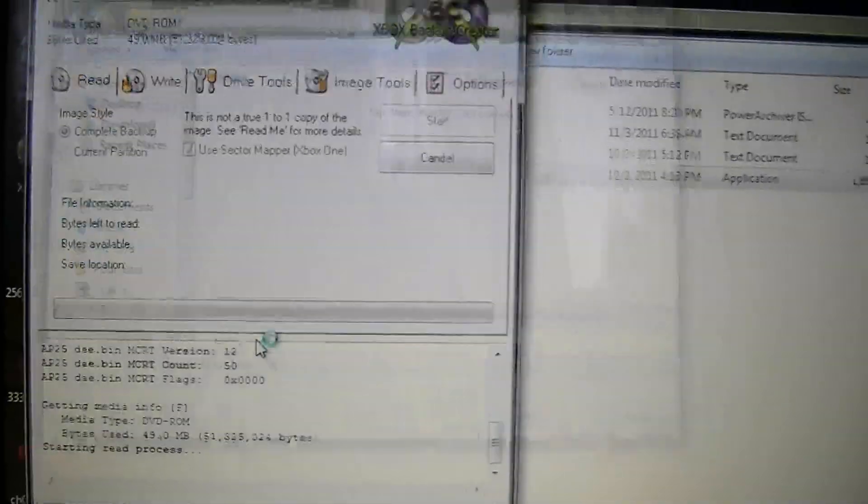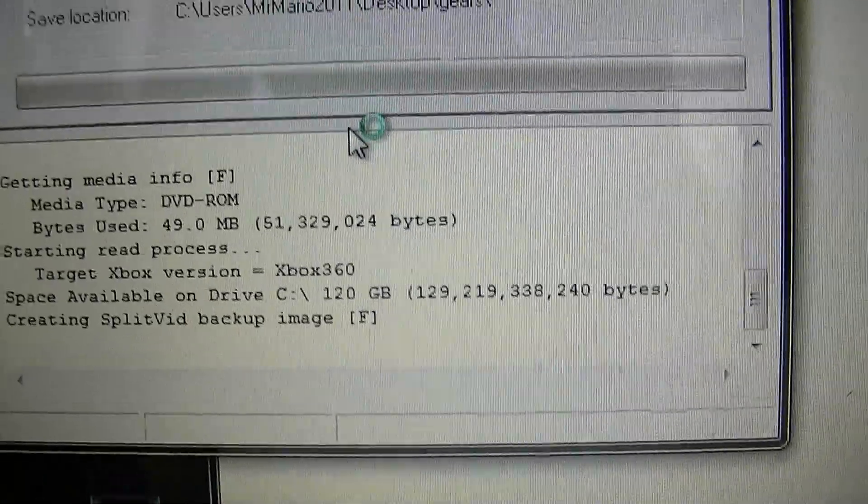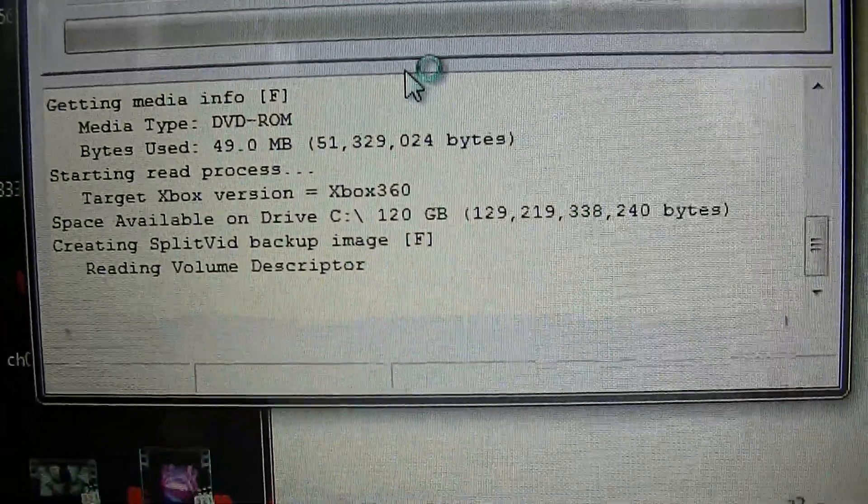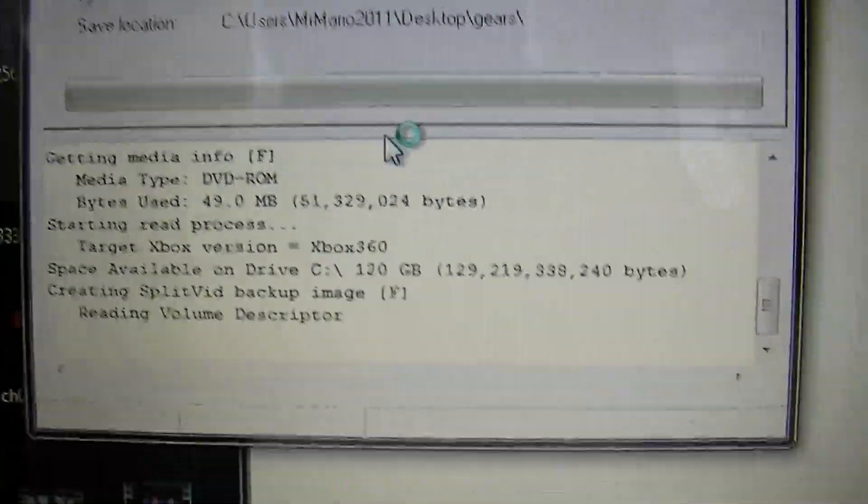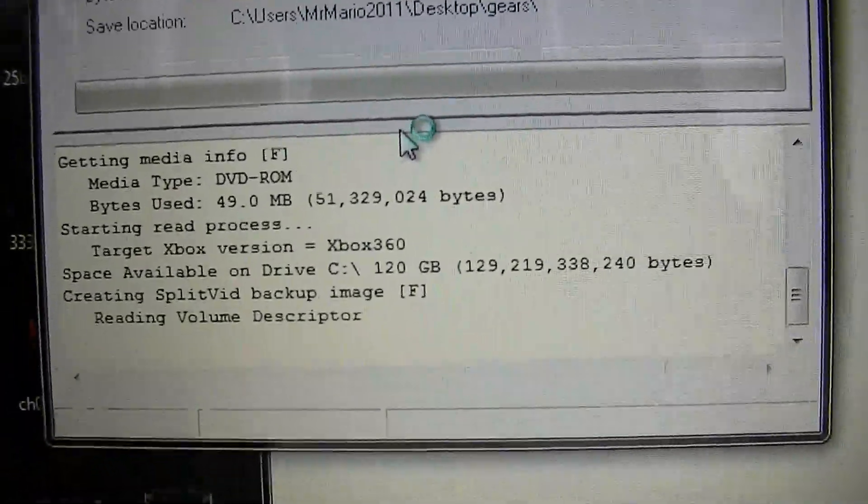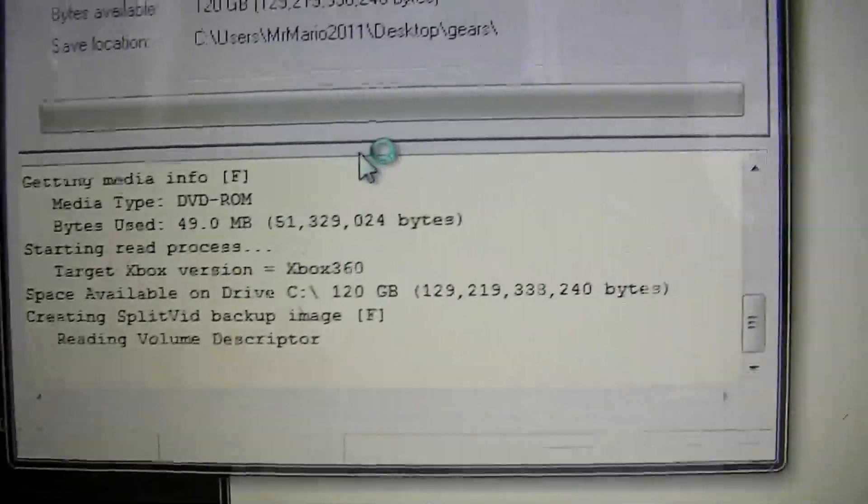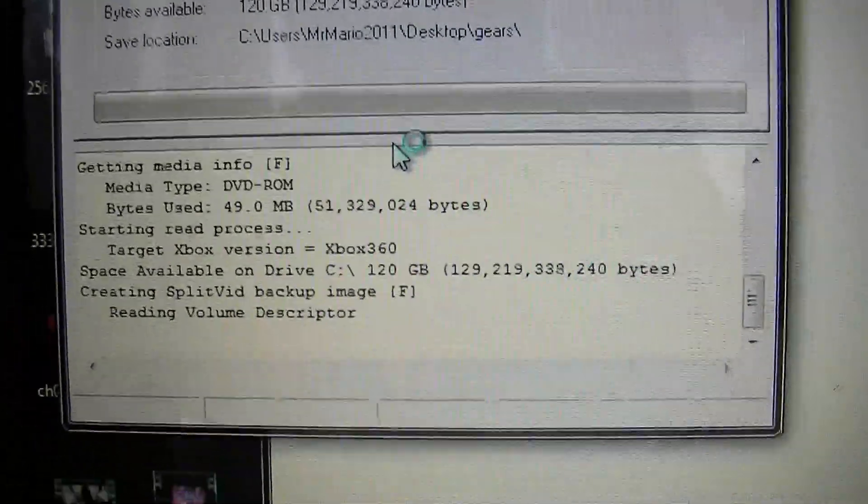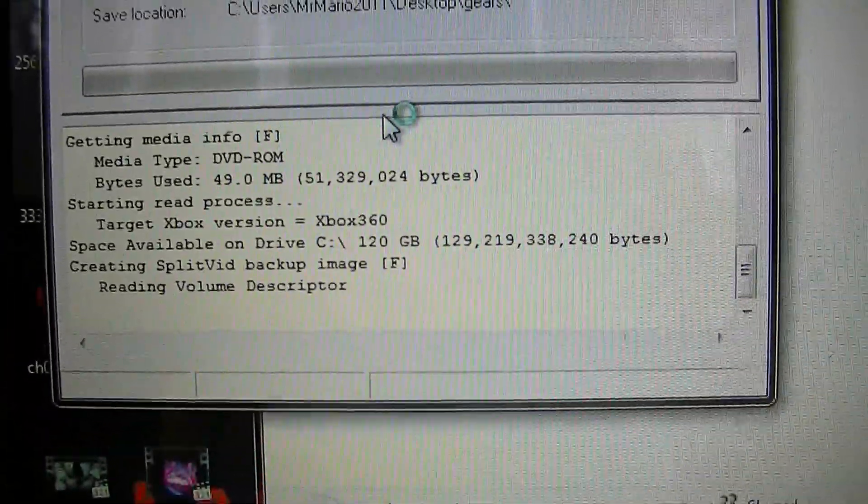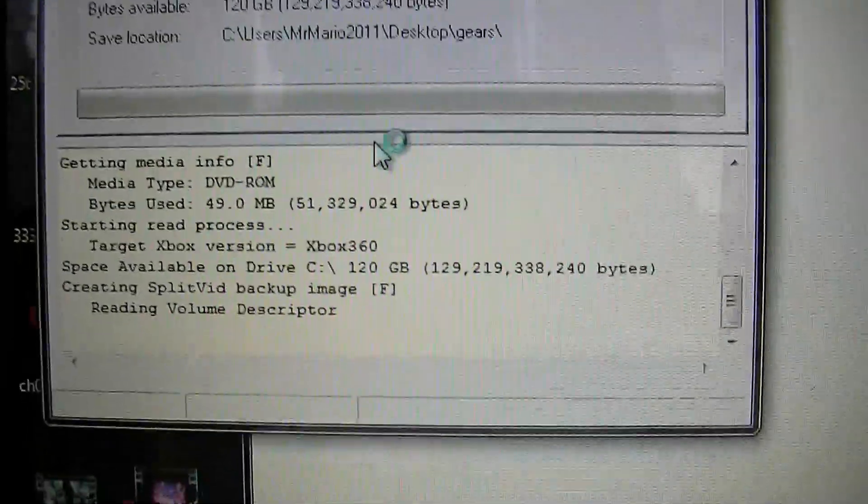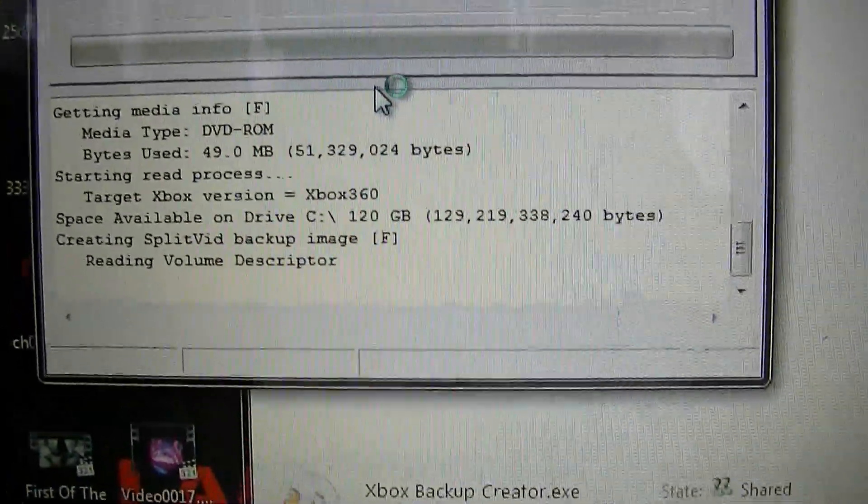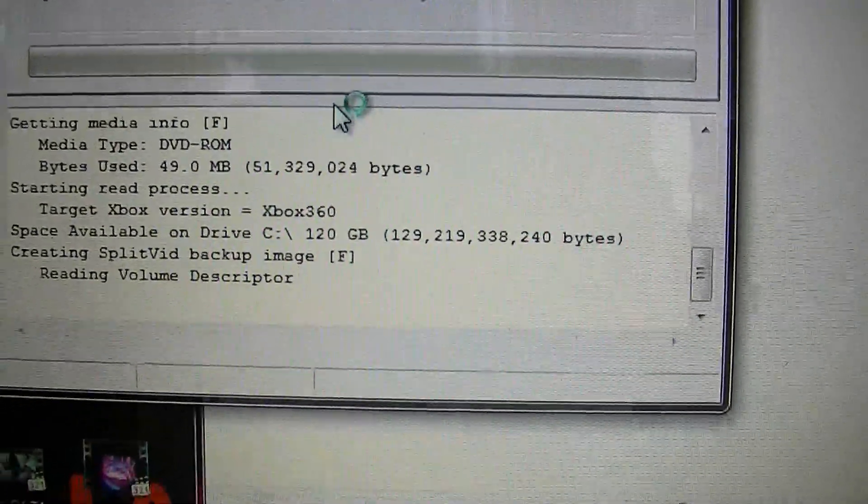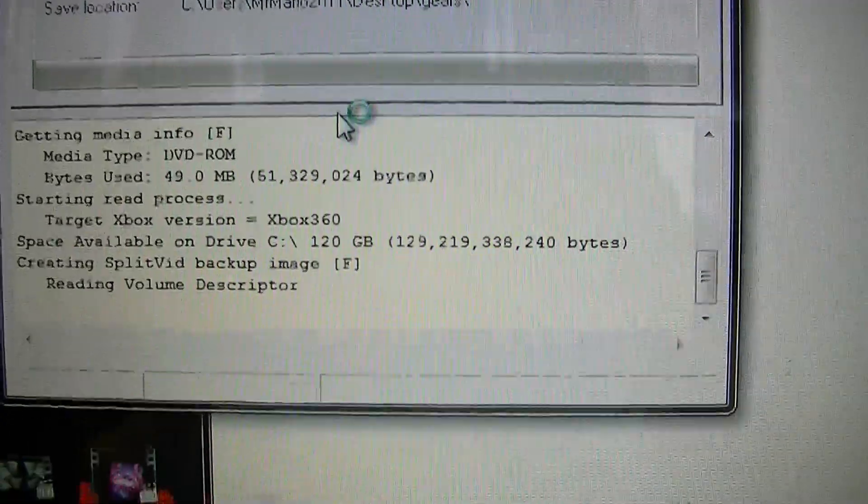So hit save, and that's going to do everything for you. And the cool thing about Xbox Backup Creator is, remember in my previous videos where I was showing you how to patch your games and all that? You don't need to do that because all you do, you put your disk in Xbox Backup Creator, let it rip, and it will do all the work for you.